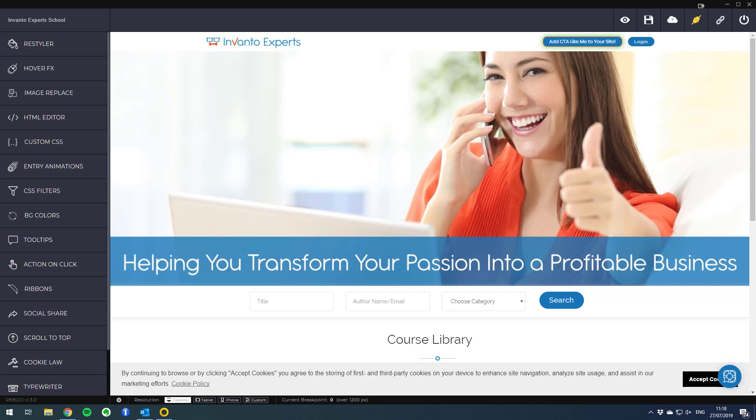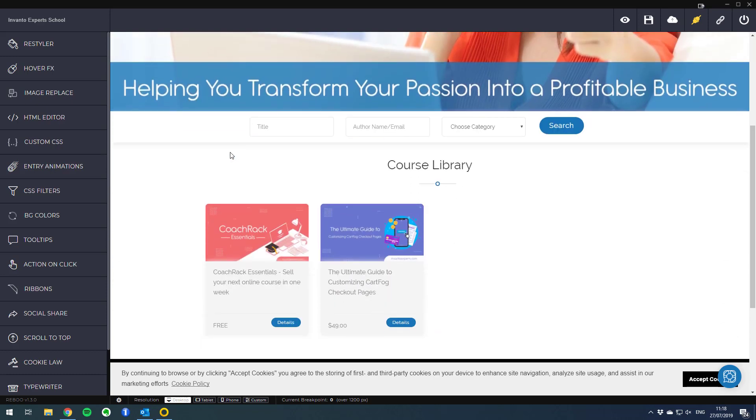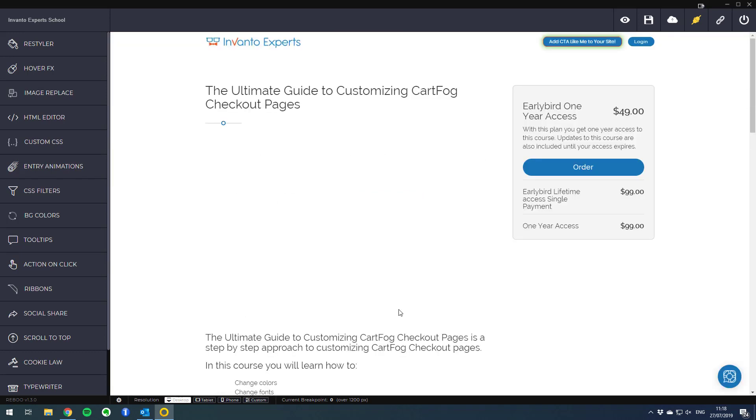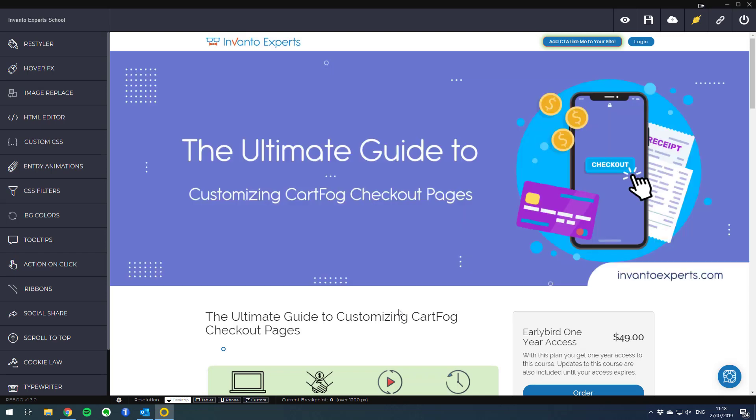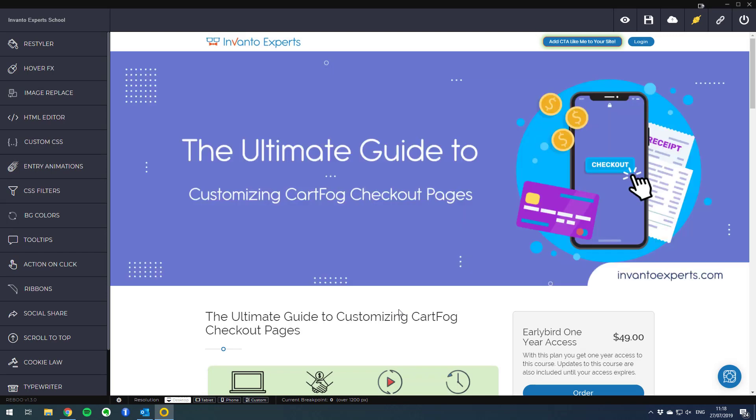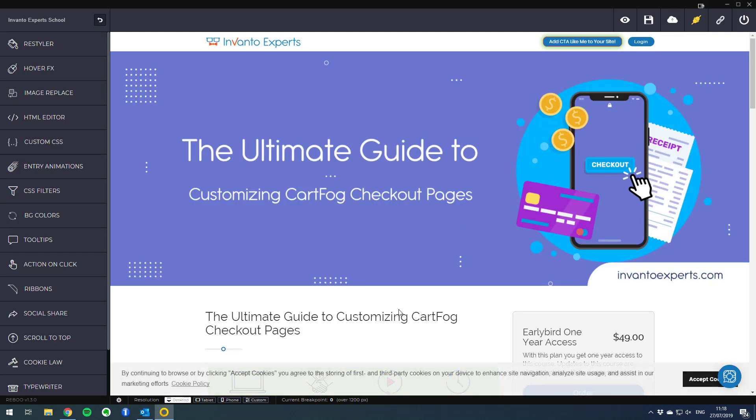First, what you need to realize is that Rebo is a sort of a browser. I currently have my Invento Experts site open within the Rebo application and if I click on a link you'll see I can browse the site just as I do on a regular browser. You can use this to design internal pages on your site, password protected or members only pages, by logging into your site as I will do right now.